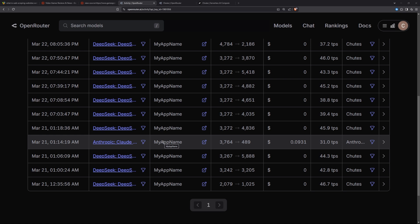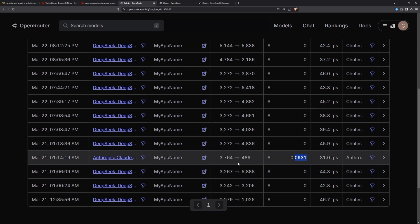Why I don't recommend using a paid model — stick with the free one. First, you'll be sending a lot of tokens to the LLM, which gets expensive quickly. Second, while testing yesterday I accidentally used Claude 3 Opus and it cost me almost 10 cents for just one try — less than 4,000 tokens sent. If you continue using that it piles up very fast, so stick with the free DeepSeek R1.